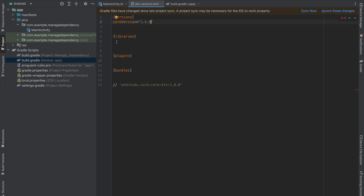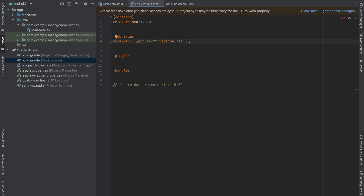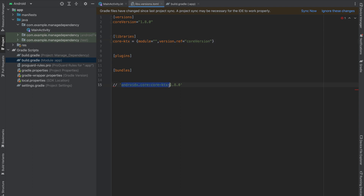Now it's time to create a library entry. I'm going to call this core-ktx. Within it we have the module and a version reference. In my case the version reference is core-version and the module is this particular dependency.